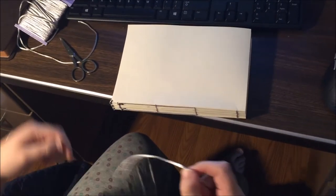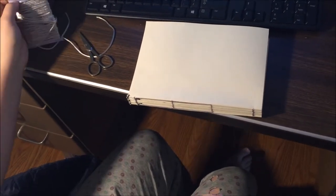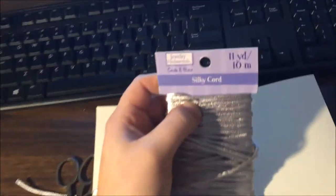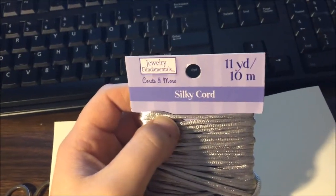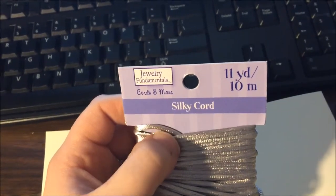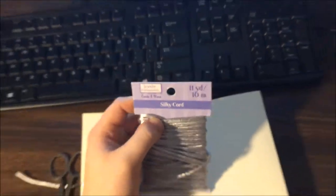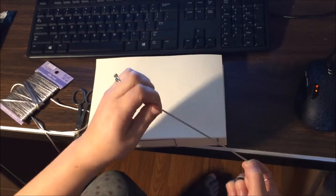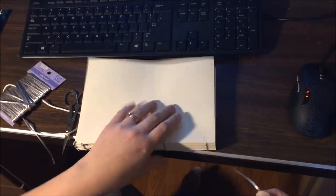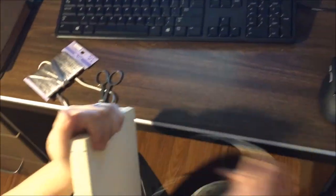For the cord you can use hemp or linen or cotton cord. I am using, because like I said if you're, I'm currently using whatever's around the house at the moment. I'm using silk cord or silky cord. I think this is a polyester cord. So yeah, I guess we'll get to it.